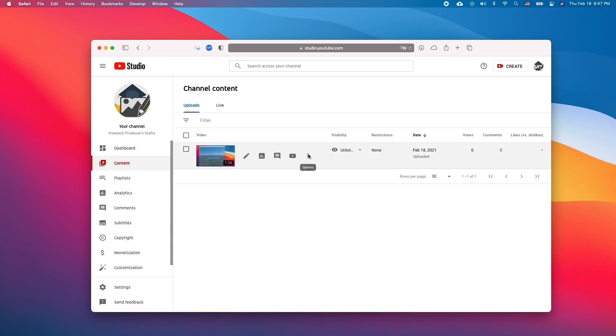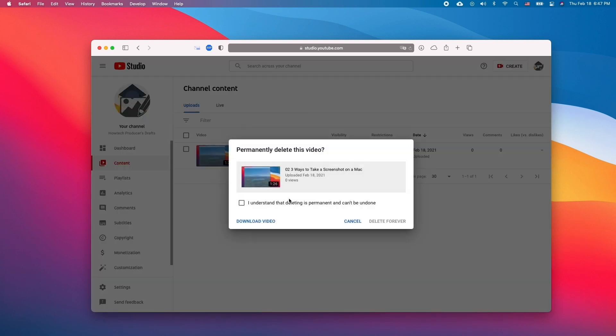Click on the triple dots and click delete forever. Check the checkbox and then click delete forever again.